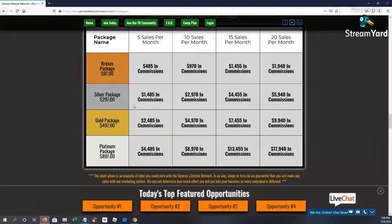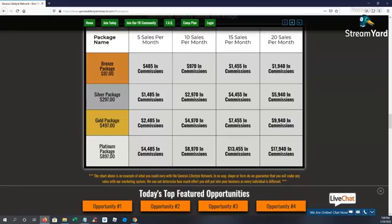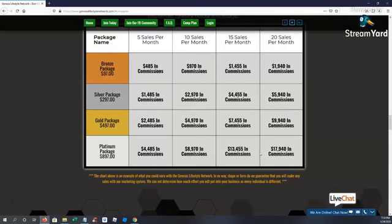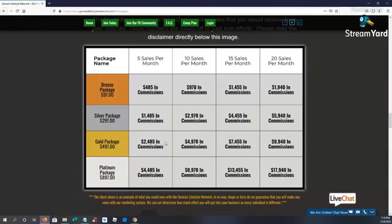Now if you go in the bronze and you're bringing in 20 sales in a month, you're barely reaching two grand. It's a lot of work to get up to $2,000. But if you come in at platinum and you bring in 20 sales, and this is just an example, let's say they were all platinum, you're almost at $18,000. So most people that join the Genesis Lifestyle Network marketing system and opportunity are taking action. They're coming in at the very top package to maximize their commissions.